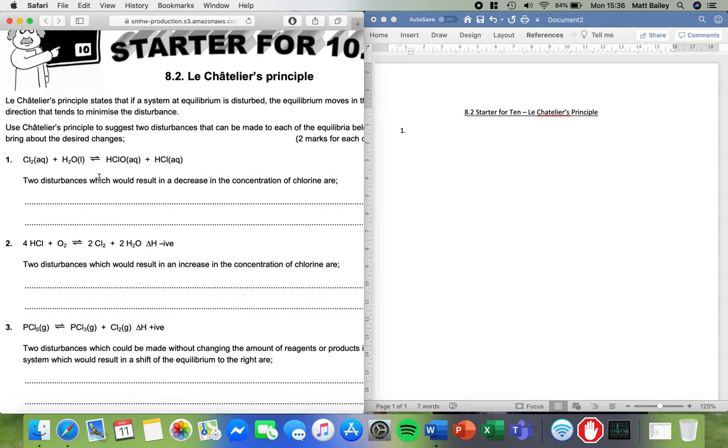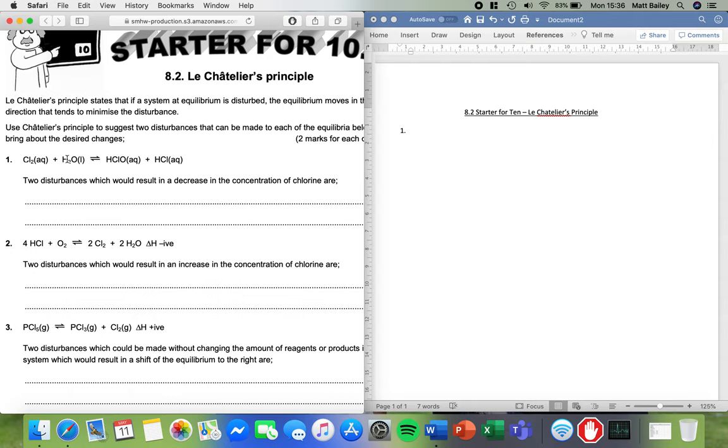Now chemists can do some things to shift the position of equilibrium, and what that basically means, if you imagine a seesaw, it would mean that we put more emphasis on one side of the seesaw than the other. So in this case we could either make the equilibrium shift to the right to make the forward reaction happen more, or shift equilibrium to the left to make the backwards reaction happen more.